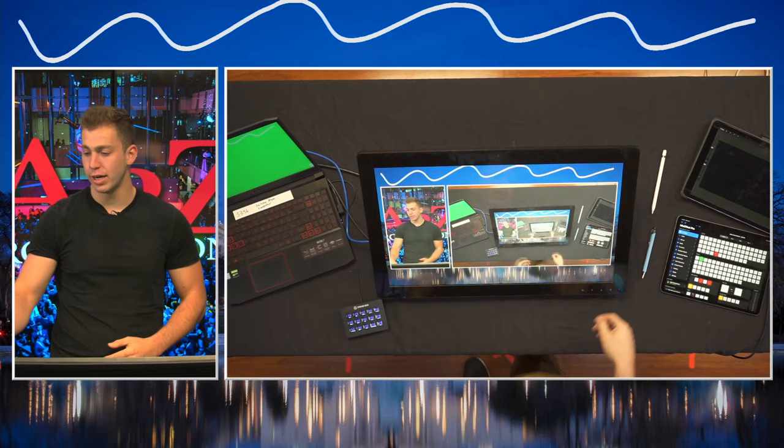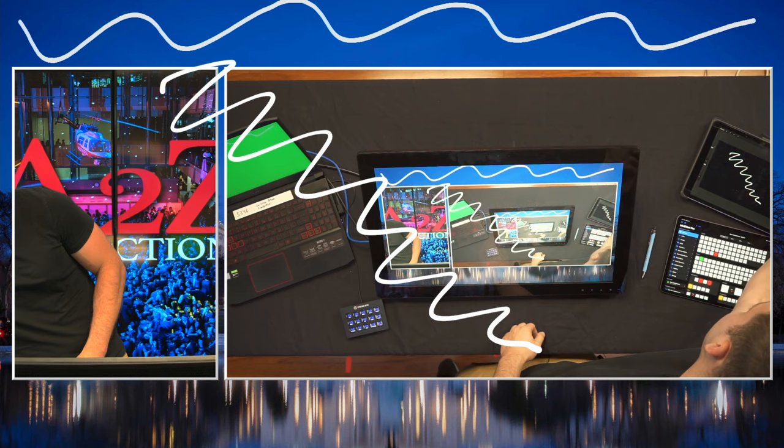Hey everyone, I'm Brandon from A2Z Productions and today I'm going to show you how to draw on top of your program feed. I like to use this big monitor here. If you are an iPad user, you can definitely use an iPad and we'll show you how to do that, as well as the difference between a luma key and a chroma key.